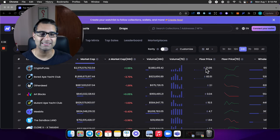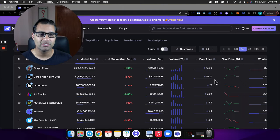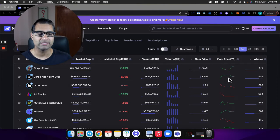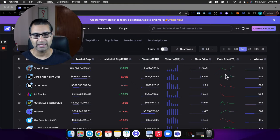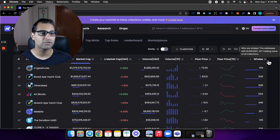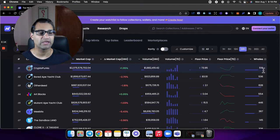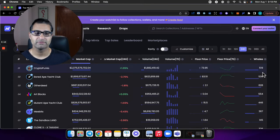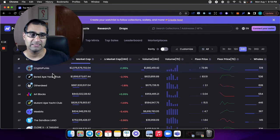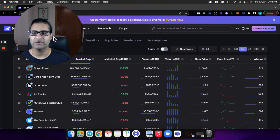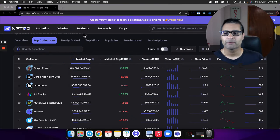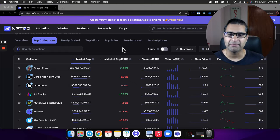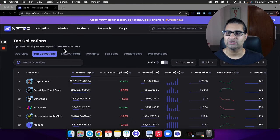It'll even give you the floor price change over the last seven days and what the whales are doing. This will actually show you how many whales you have, how many addresses are whales within each collection. You can find newly added, top mints, a whole bunch of things. One of the greatest things is you can find your own collection.